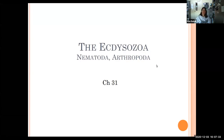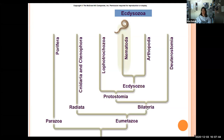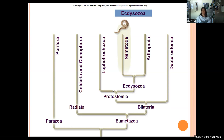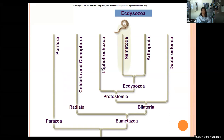Hi everyone. This lecture is on the clade Ecdysozoa, which includes Nematoda and Arthropoda. Remember that this group is part of the bilateral animals, but they branch off into the protostomes. The protostomes also split between Lophotrochozoa — the groups that had a trochophore larva or a lophophore, a ring of cilia at some point in their development.